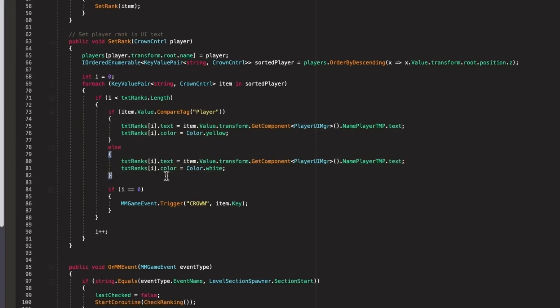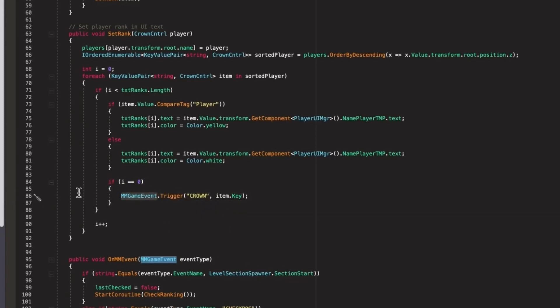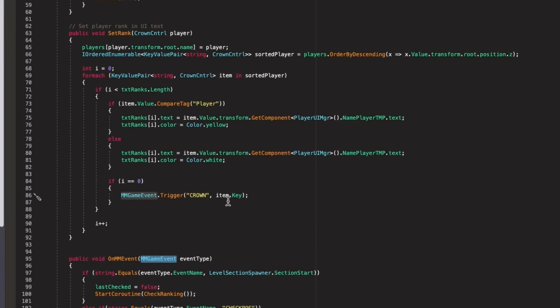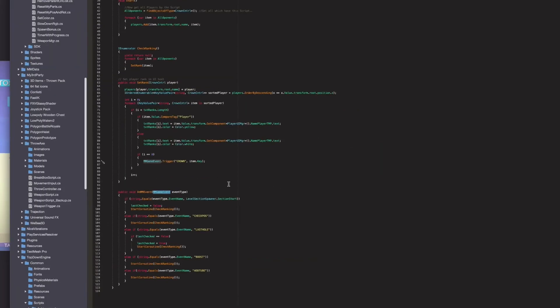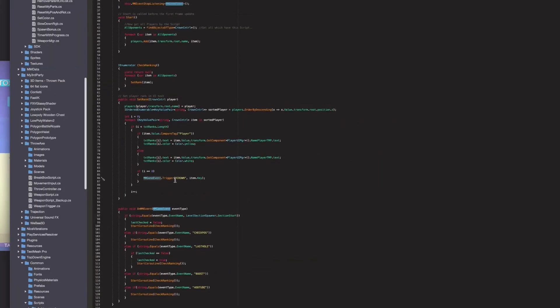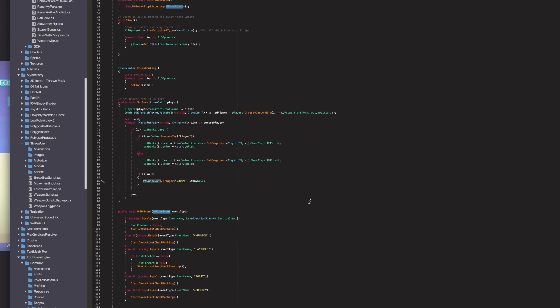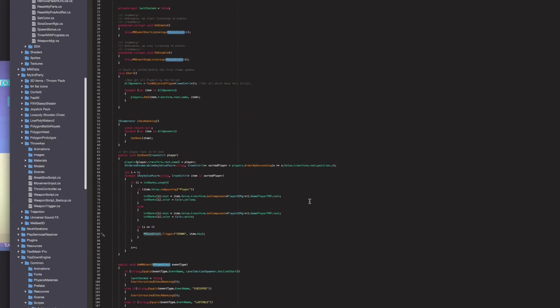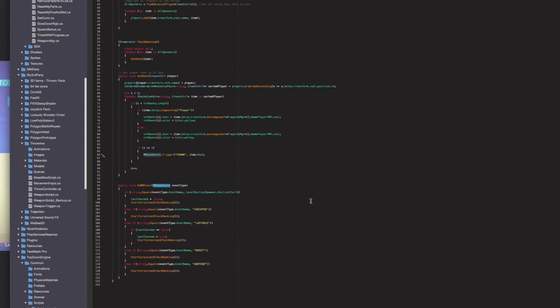And the first one gets the crown put on it. I am using here the More Mountains game event manager which is really really handy. I like to use it. You can trigger this event from wherever you want and then catch it in your scripts and do your tasks.